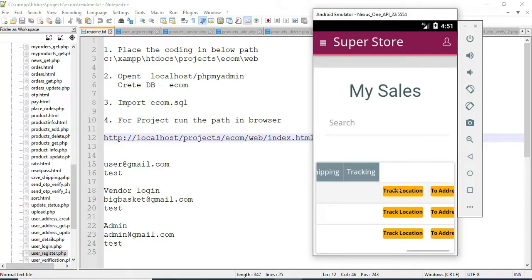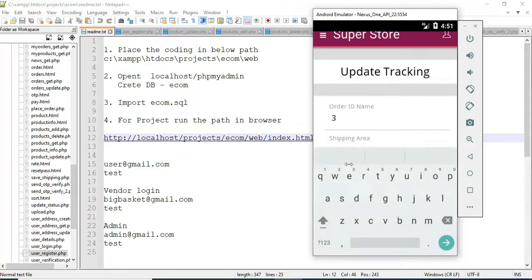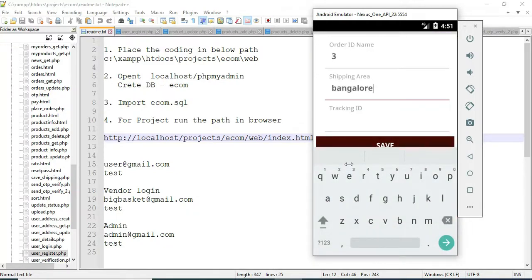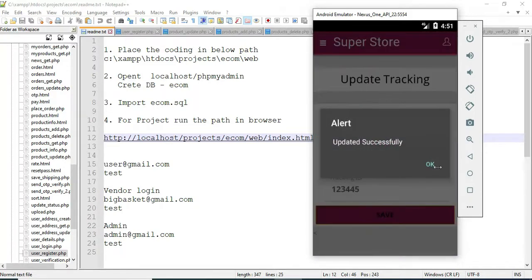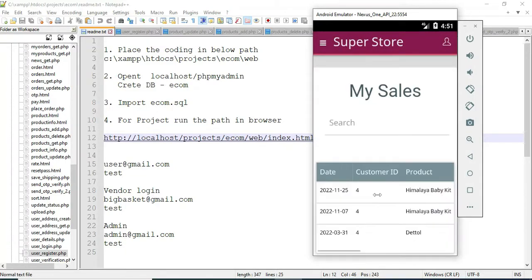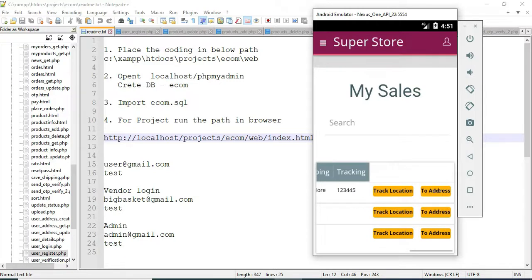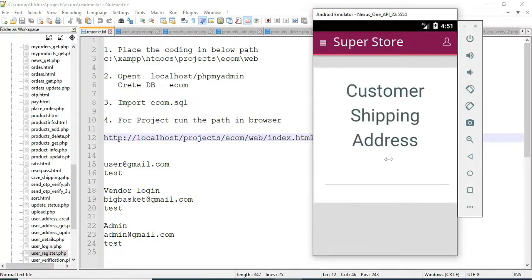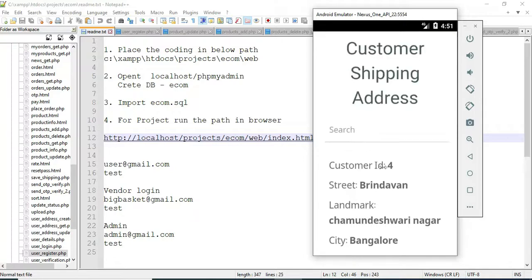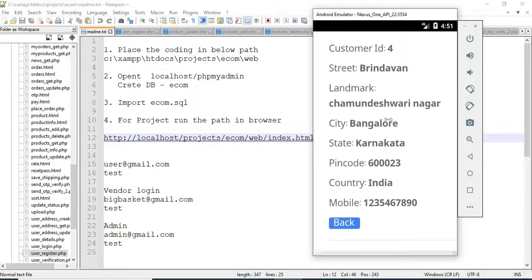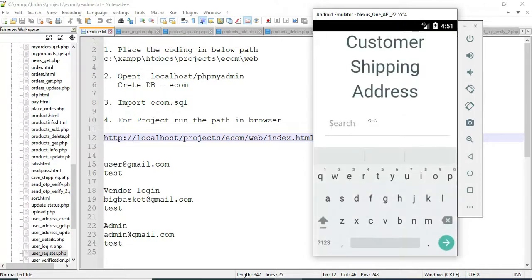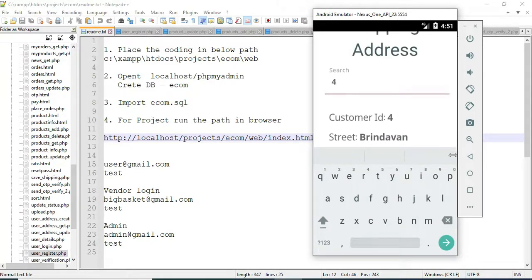If you want to update the tracking location, click 'Track Locations', enter the shipping area and tracking ID. Save it. Updated successfully. Click the 'To Address' to view the full address details. Search options are available — you can search by customer ID, name, street, or anything.